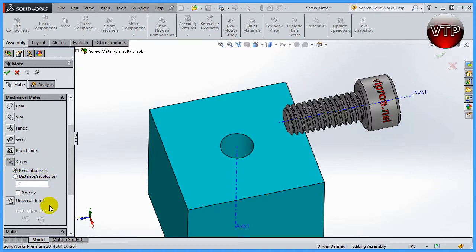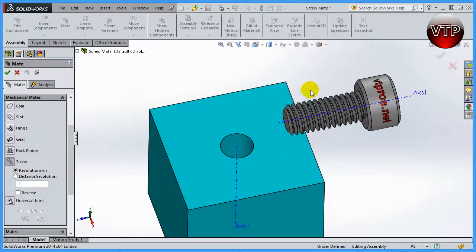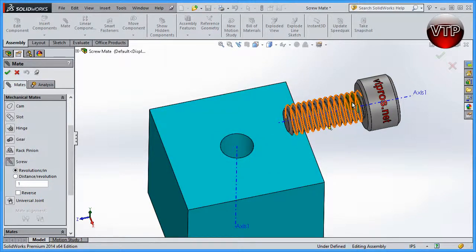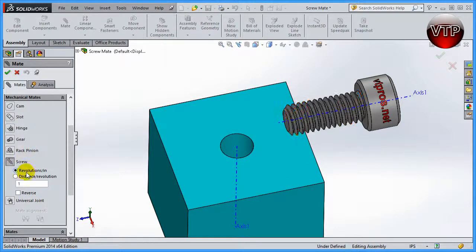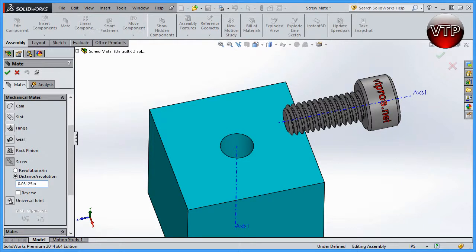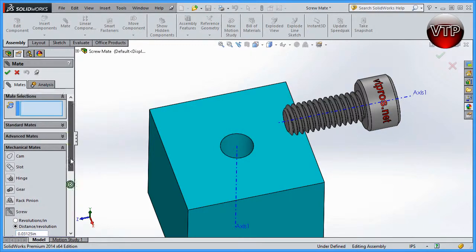Say this is a 10-32 screw. Now I know it's an M6 screw, but say it's a 10-32 screw because we're going to go by inches. 10-32 thread means there's going to be one divided by 32, and that will give us the answer. But before you do so...